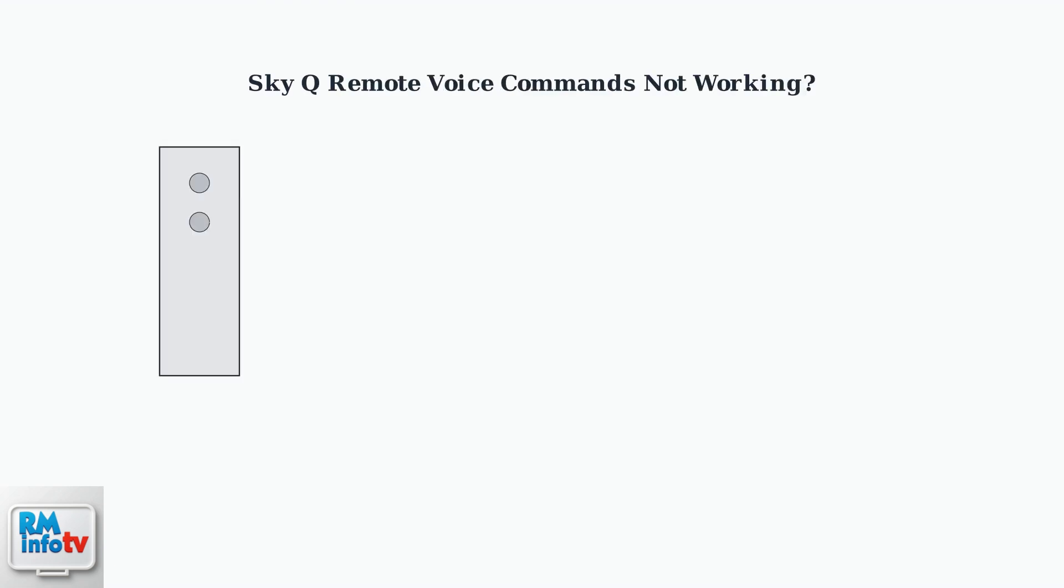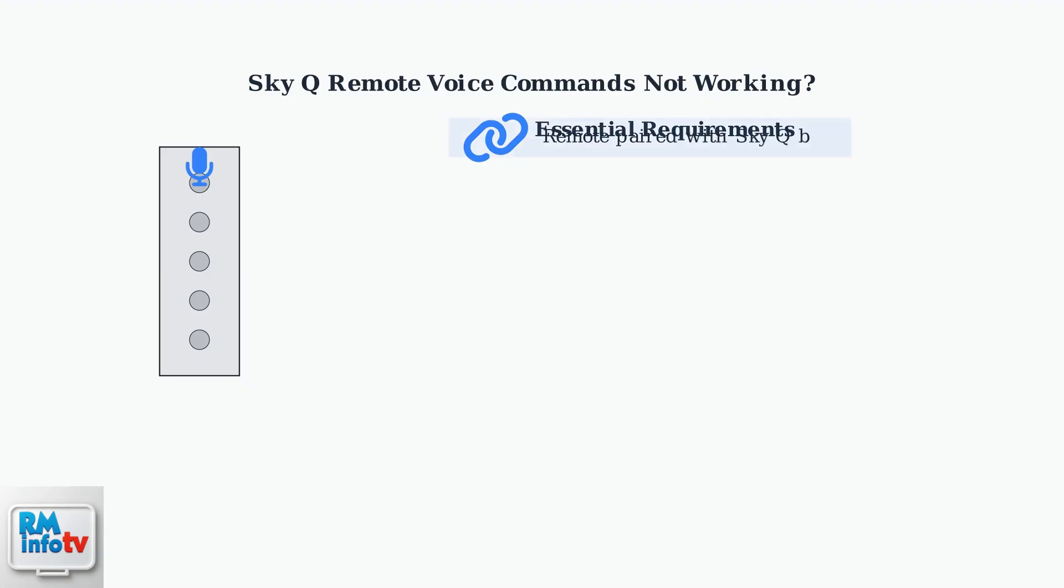Experiencing issues with your Sky Q remote's voice commands? This is a common problem that can usually be fixed with a few key troubleshooting steps. First, ensure these essential requirements are met.